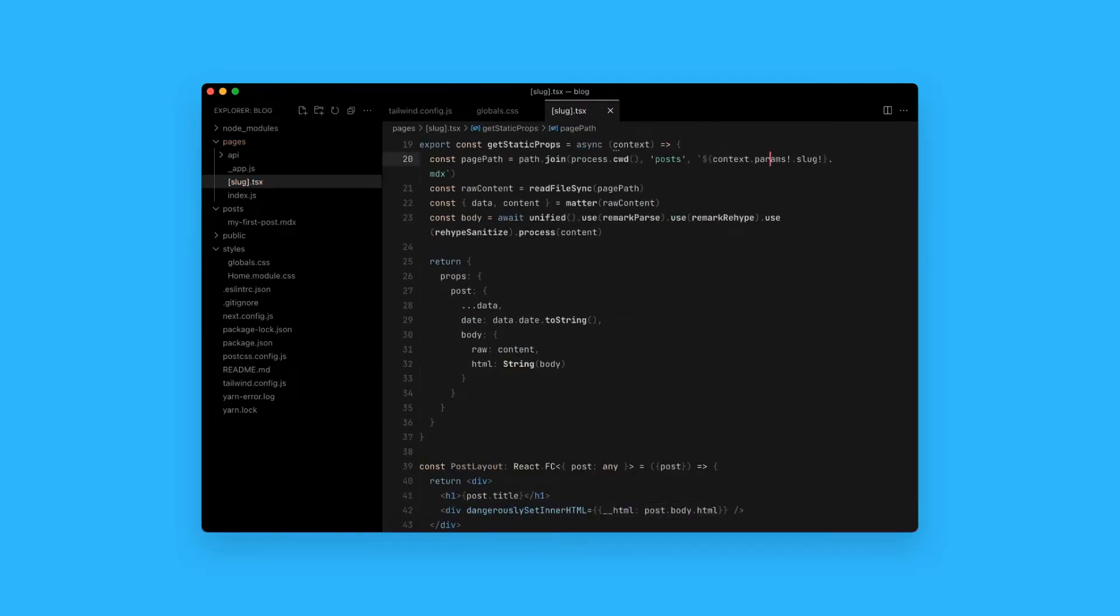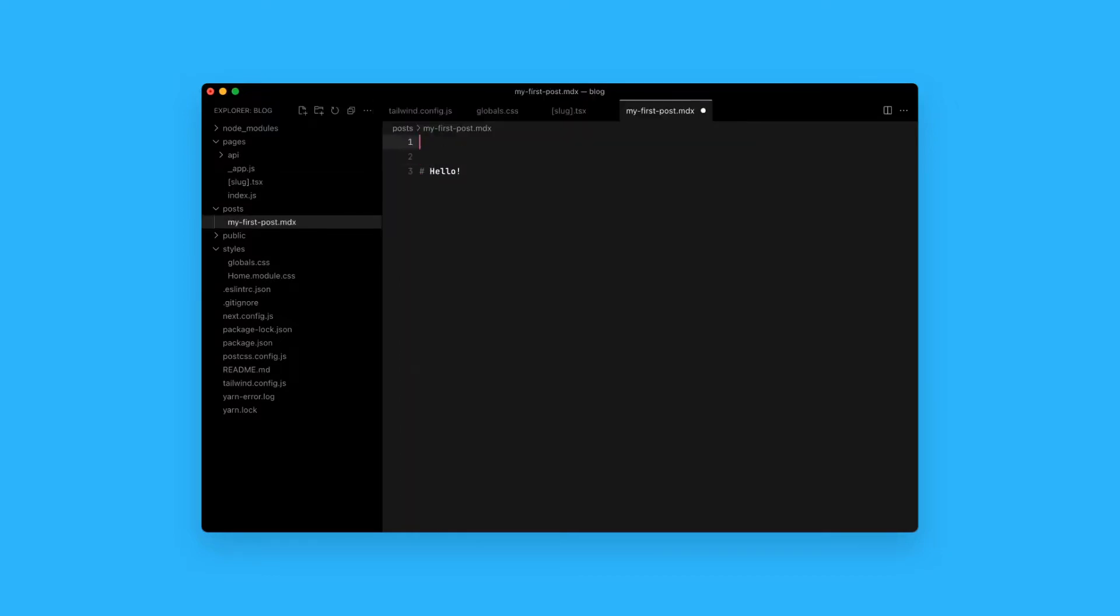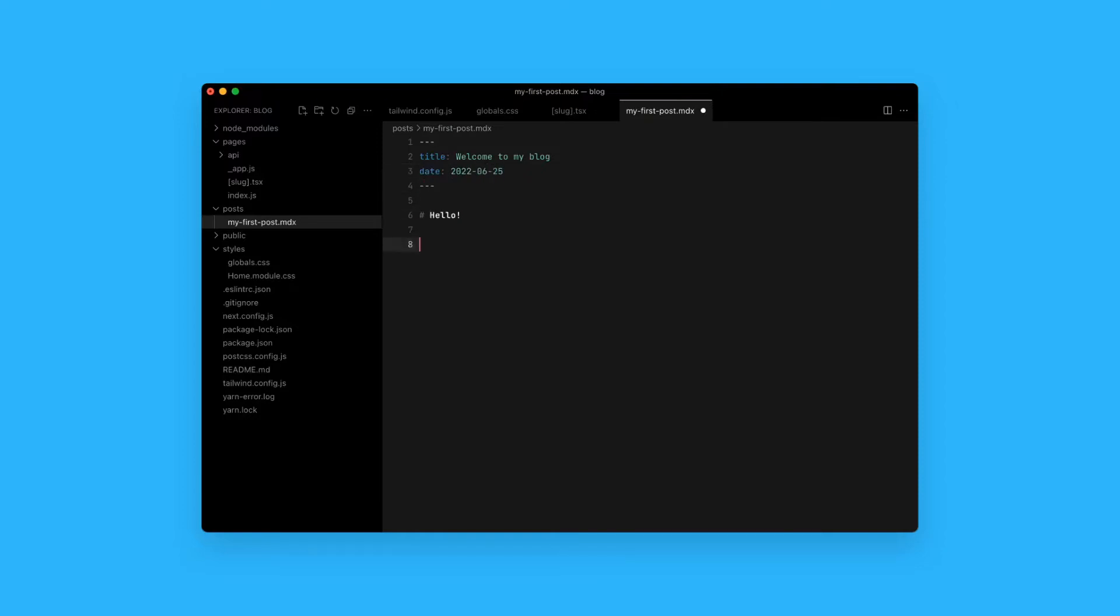Okay, now that the code is ready, it's time to write actual content. I'll create my first post in MDX, give it a title and a date, write a few lines of text and add an image.